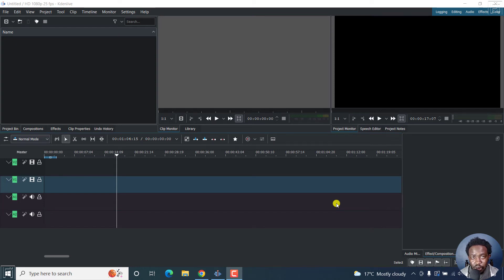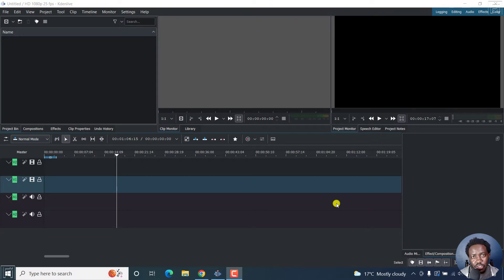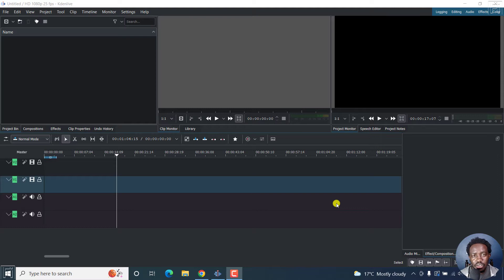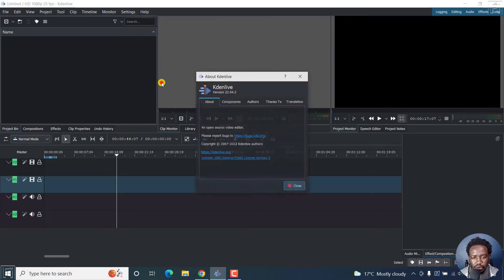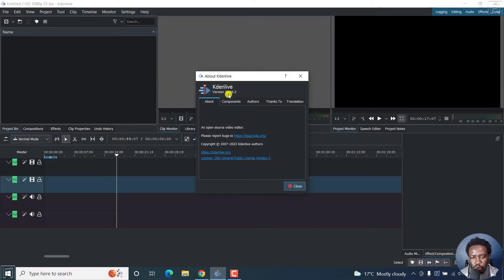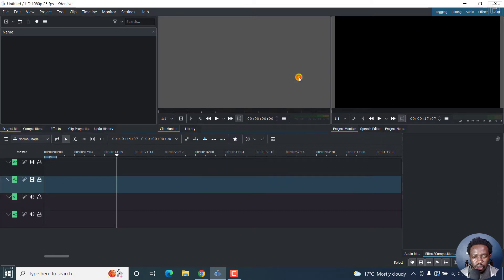In this video, I'll show you how to use Kdenlive to screen record your computer or easily just make screen recordings. Kdenlive is a free video editing application. Just check it out from the link below. So I'm using Kdenlive version 22.04.2. And let's begin.